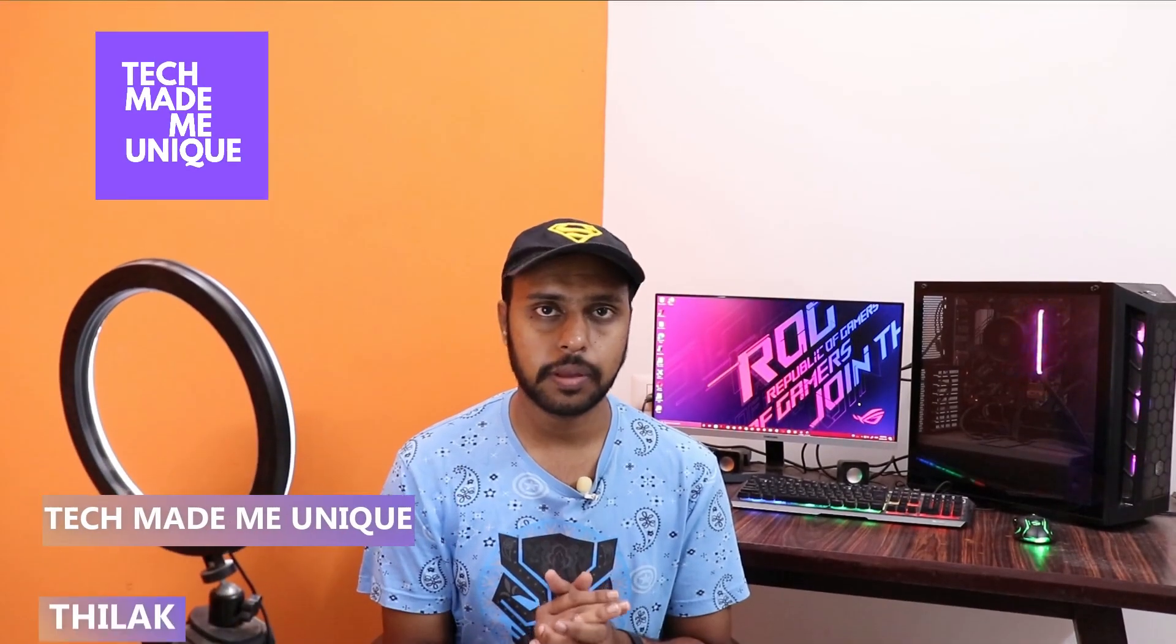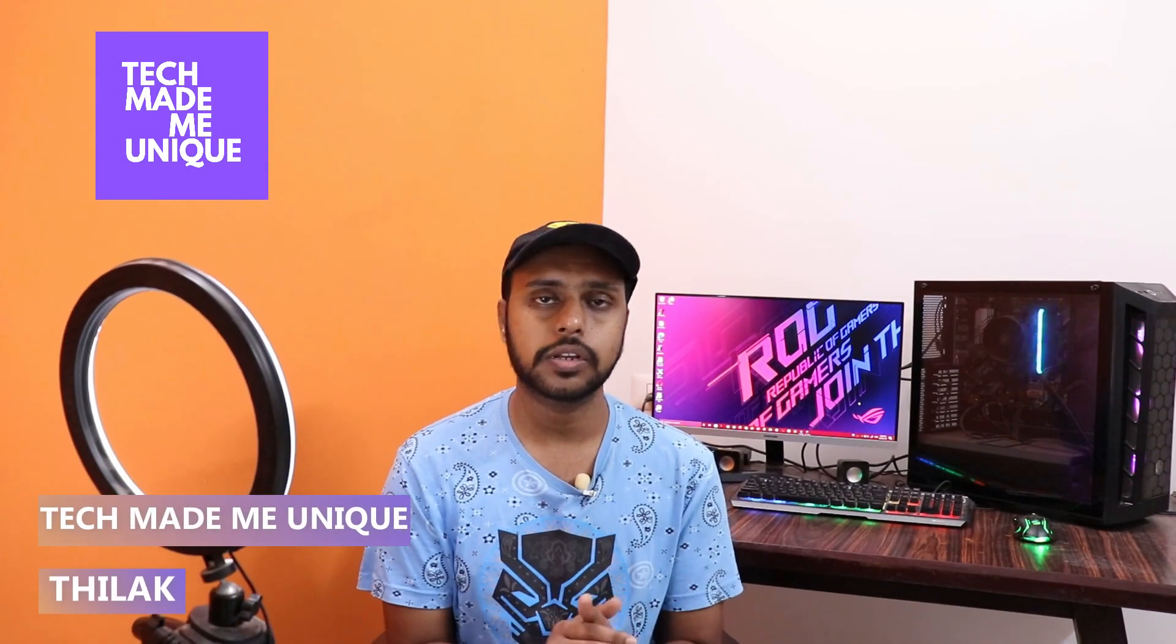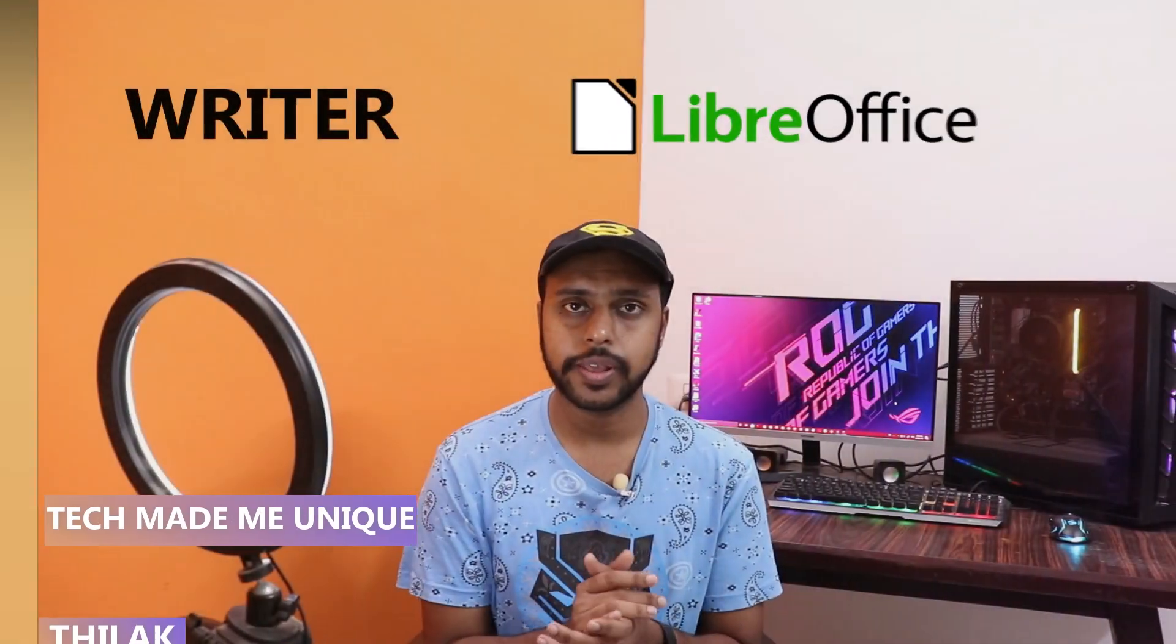Hi friends, I am Tarek. You're watching Tech Made Me Unique and today we're going to see how to insert a shape on your LibreOffice Writer.